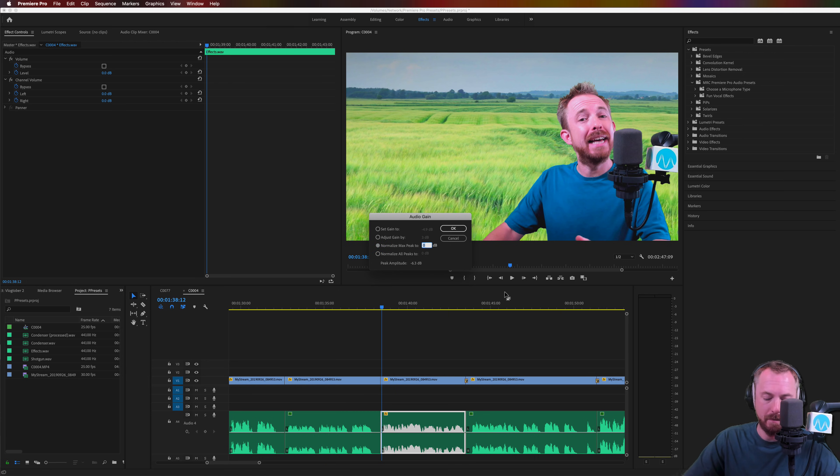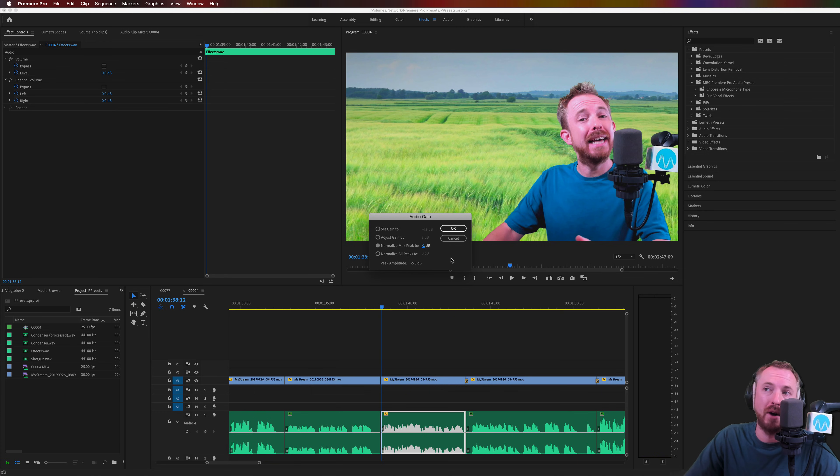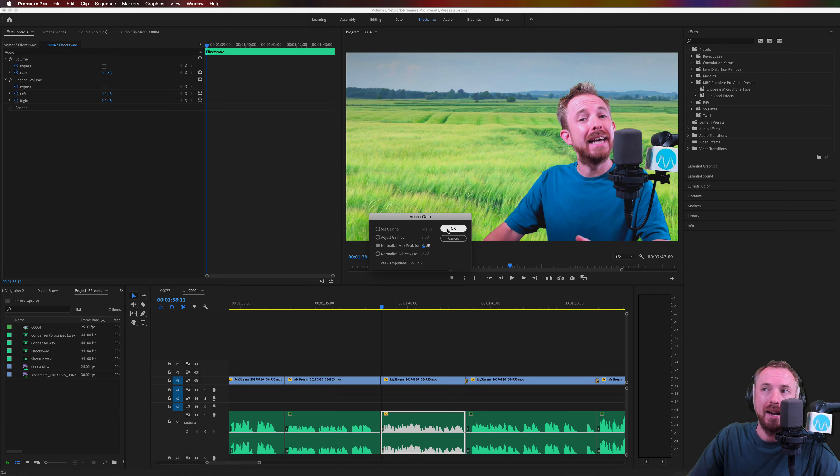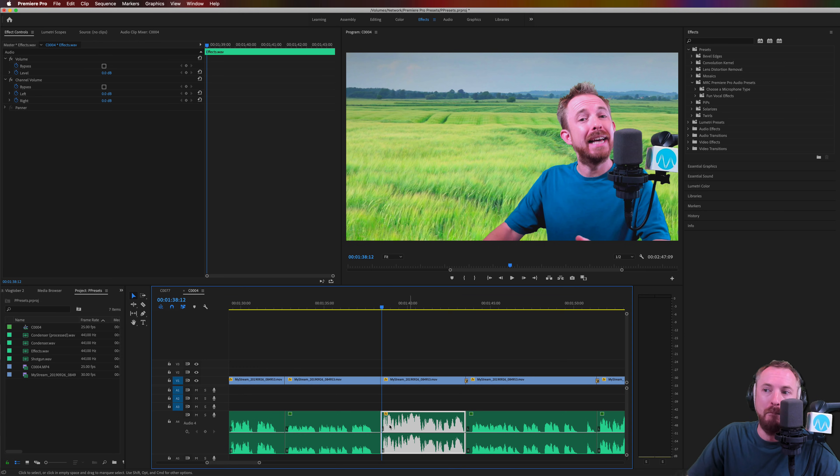You can type in minus 1 here to add some headroom, but 0 is also fine. I like to be safe with the minus 1 figure though. Click OK. Boom.